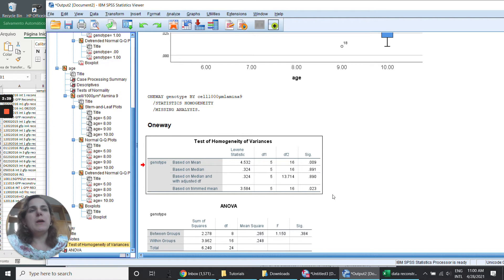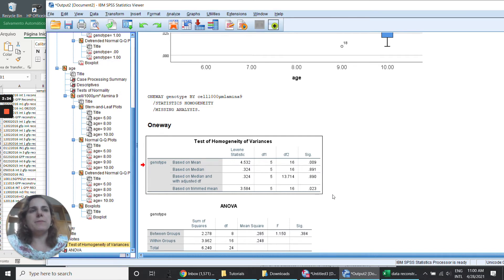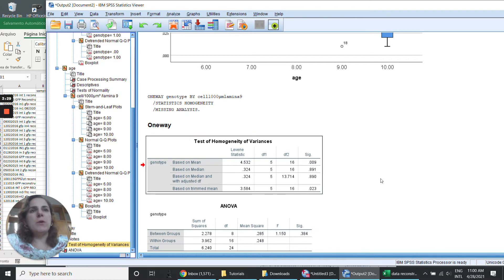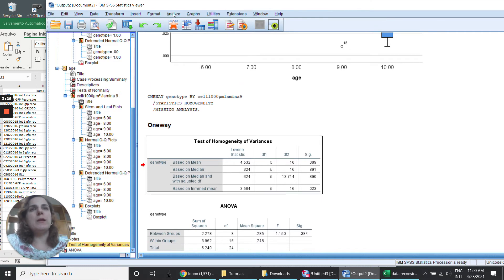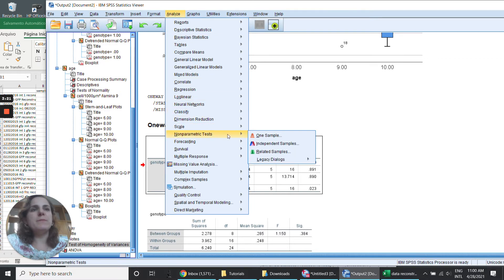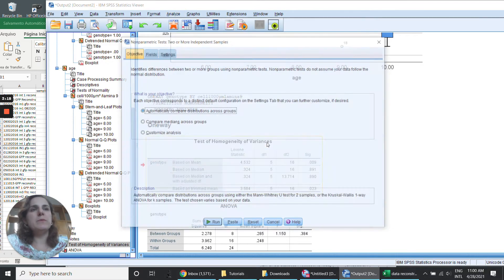I'm going to need to play with non-parametric tests as Kruskal-Wallis, in this case. To run a Kruskal-Wallis, I need to go here again in analyze and non-parametric tests, independent samples.